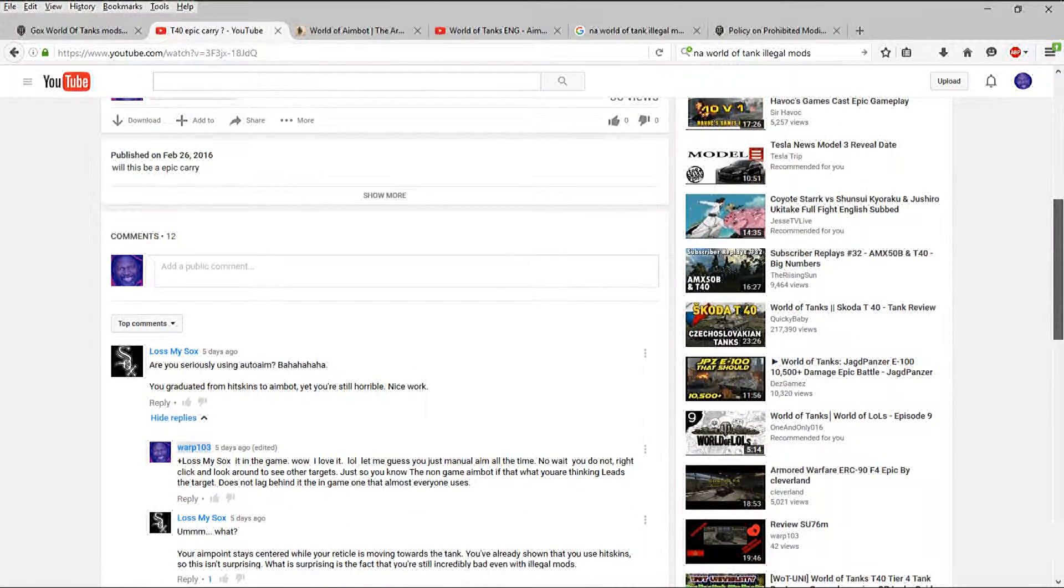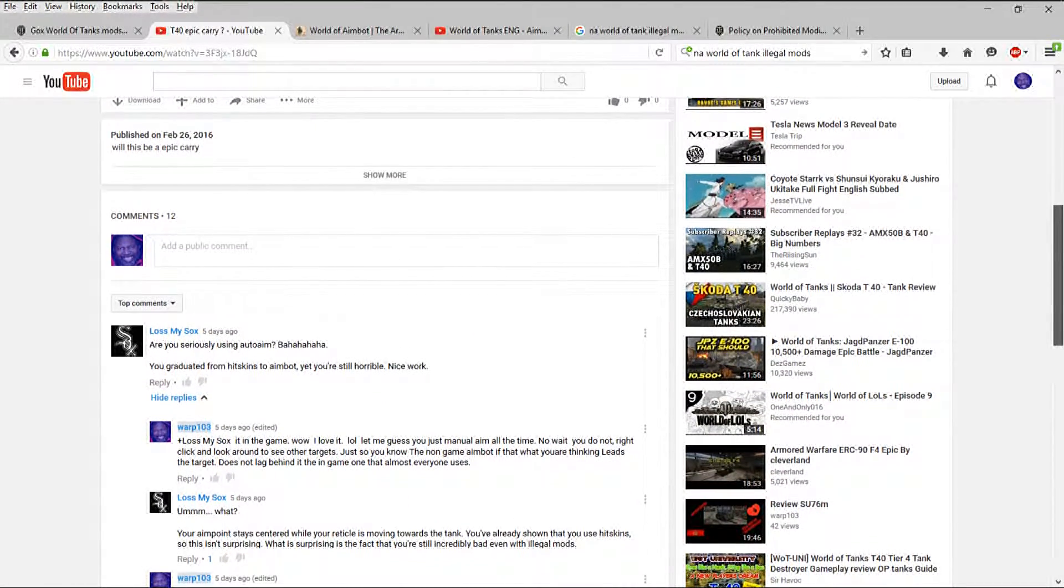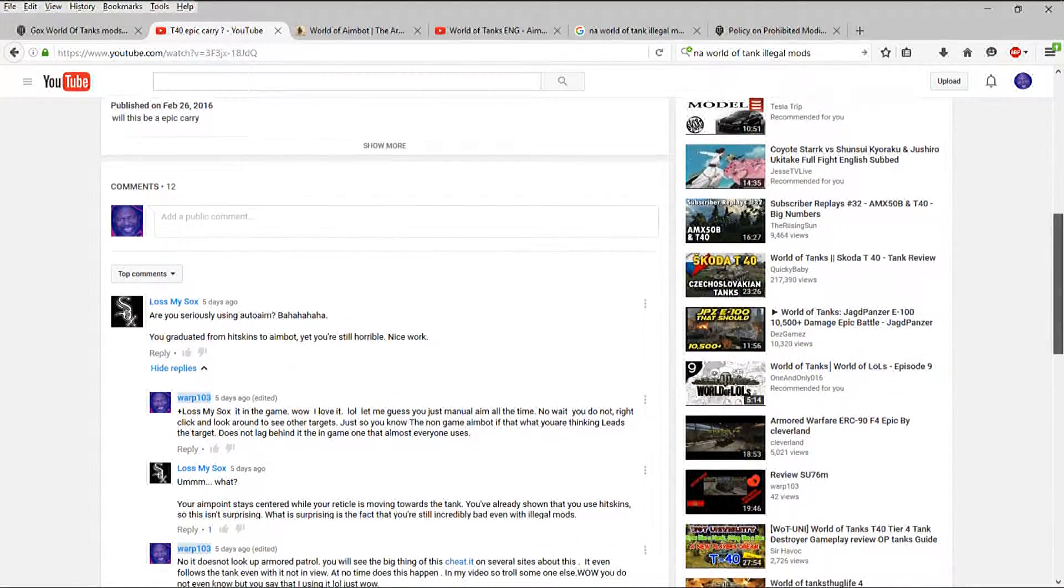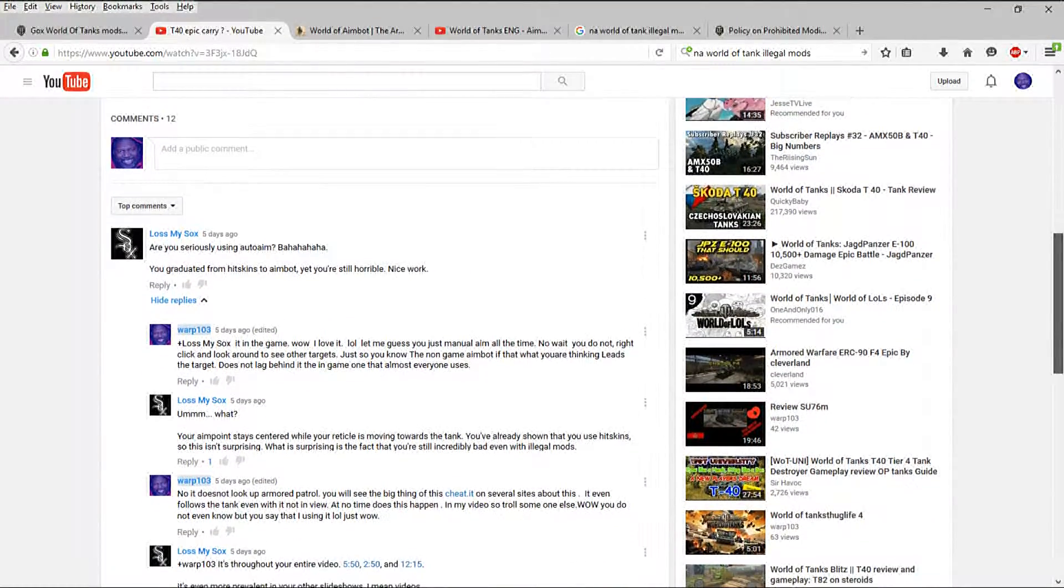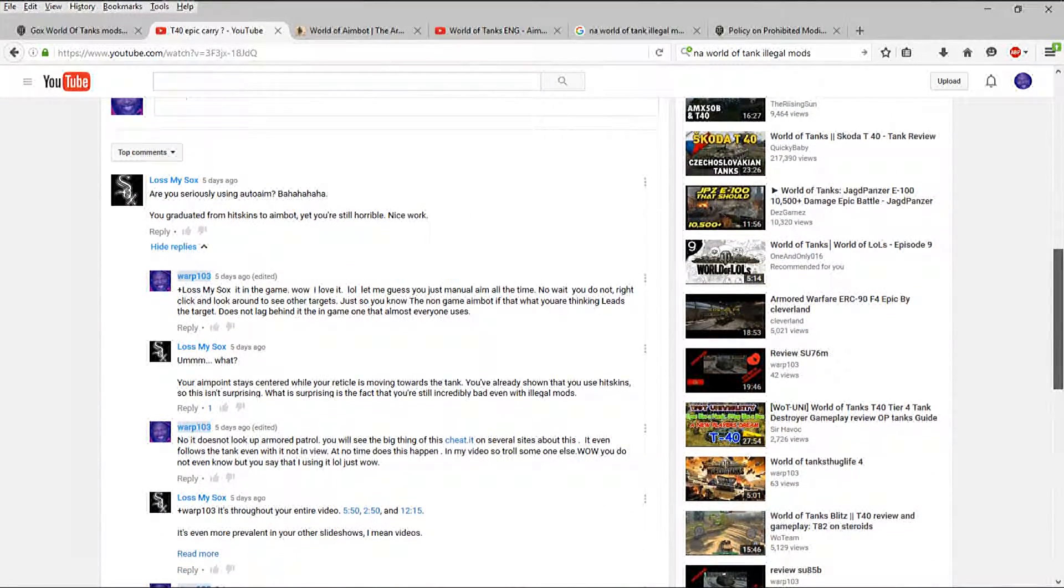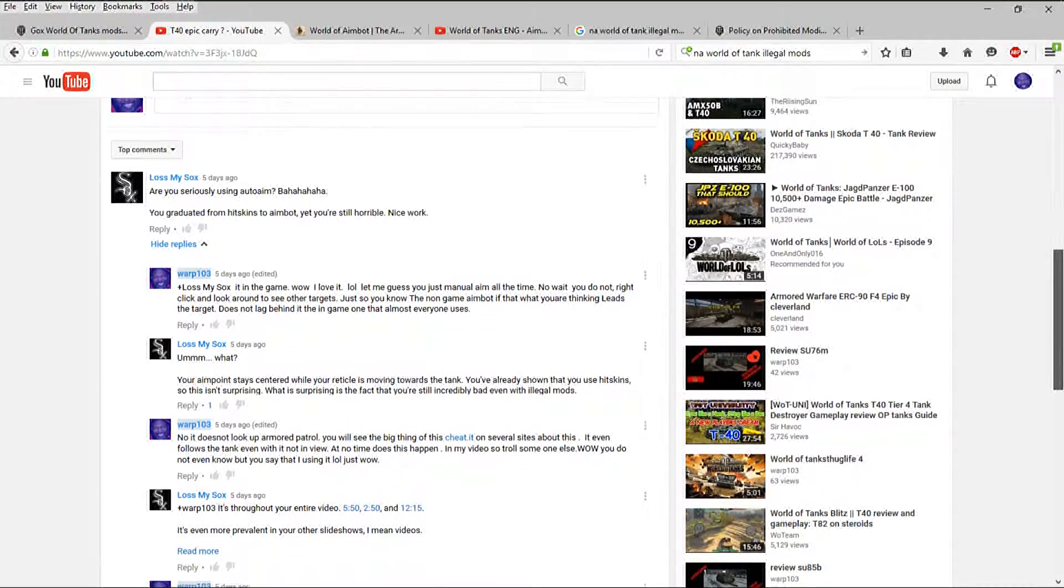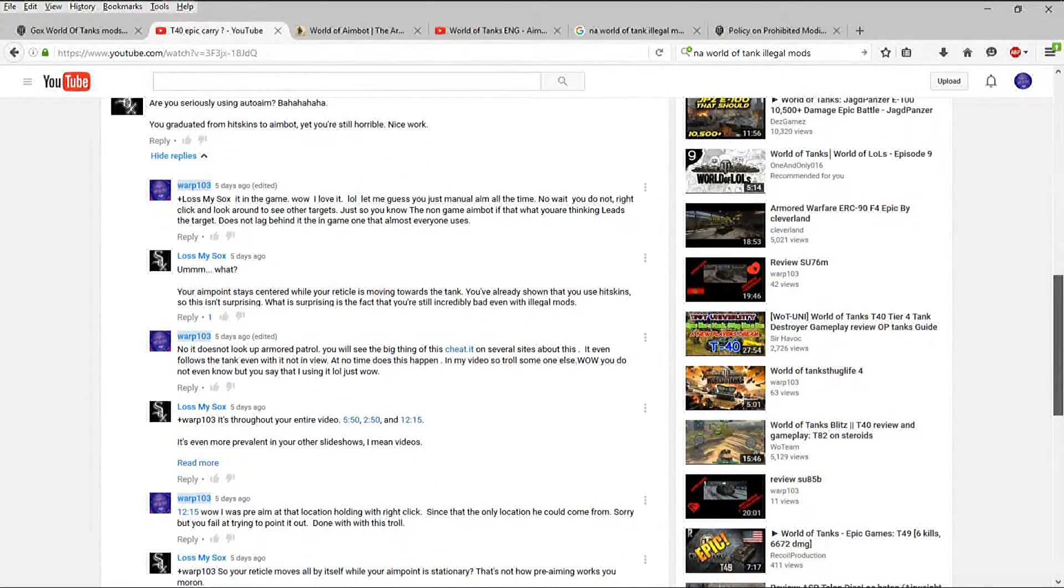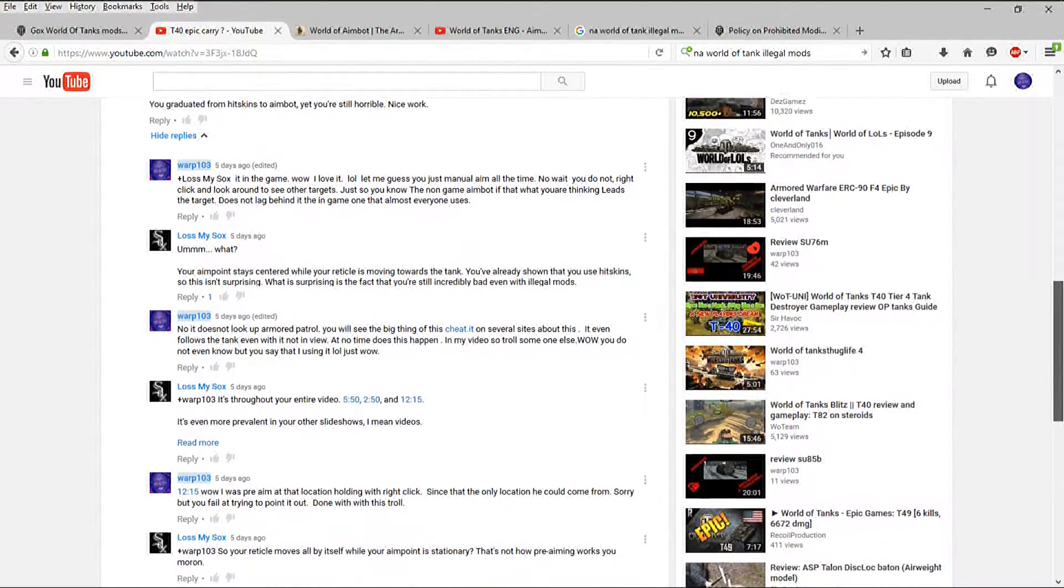He says seriously I'm using auto aim. Congratulations, I went from hit skins to aim bots.